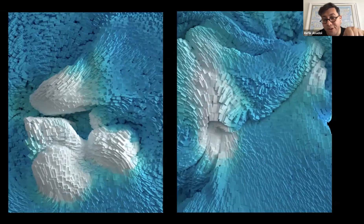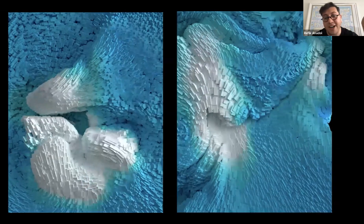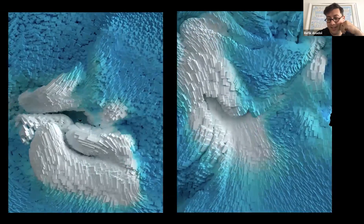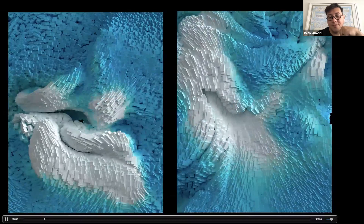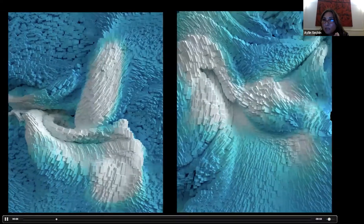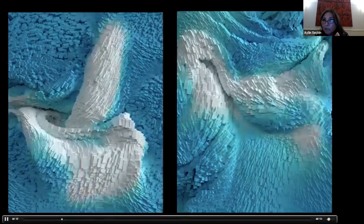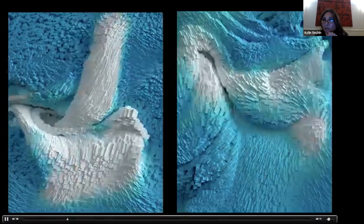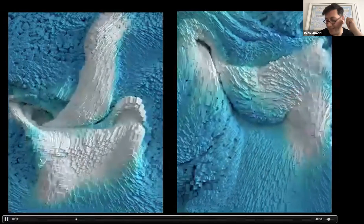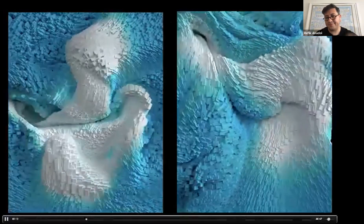If you want to go to Farko, we also have a piece in Istanbul visualizing Istanbul's wind — there's a permanent piece there as well.